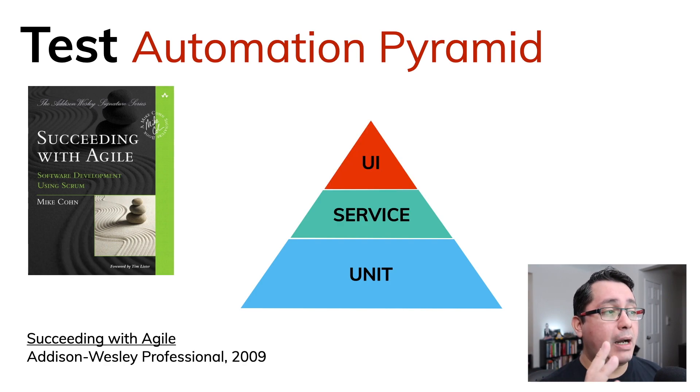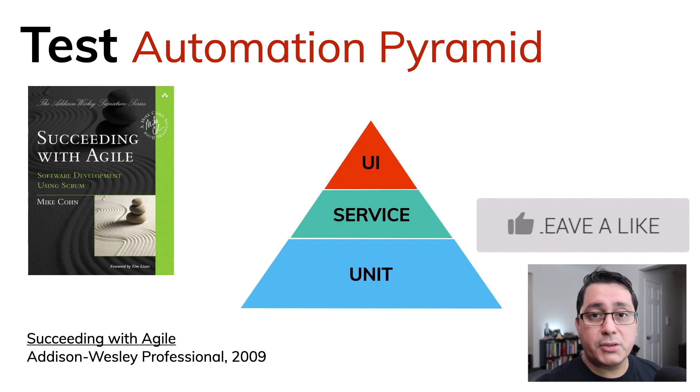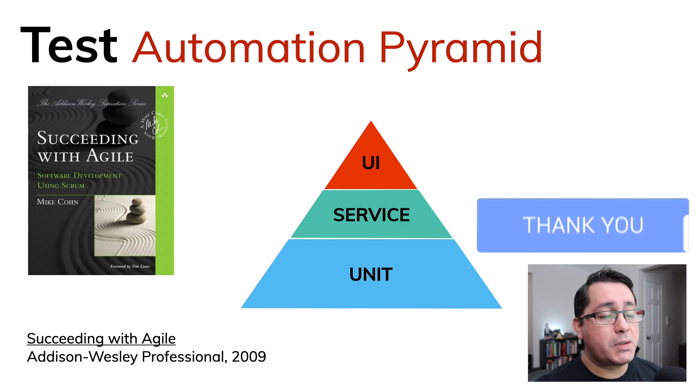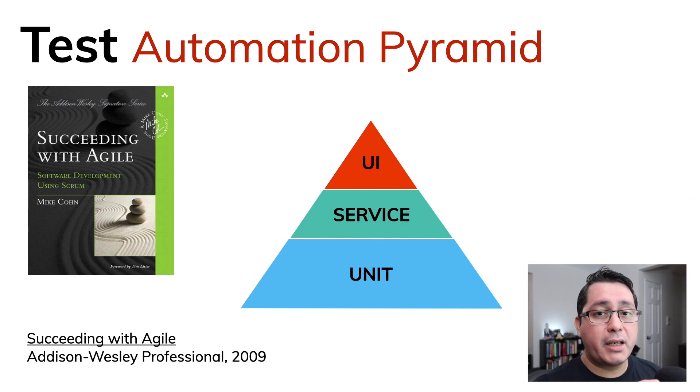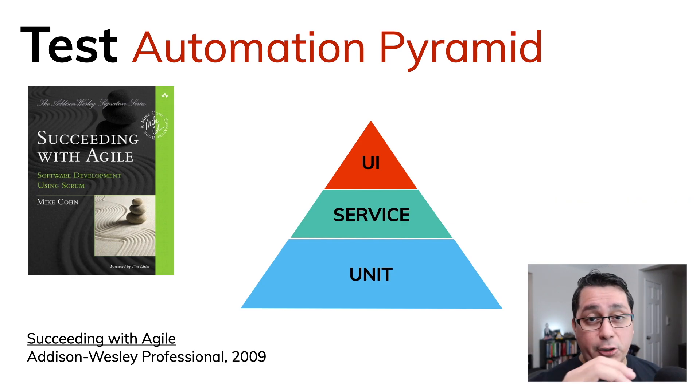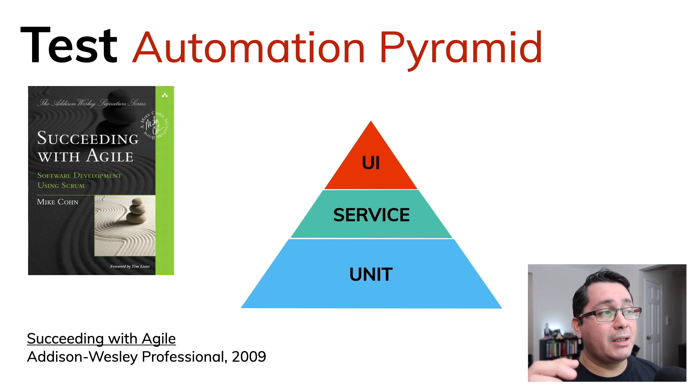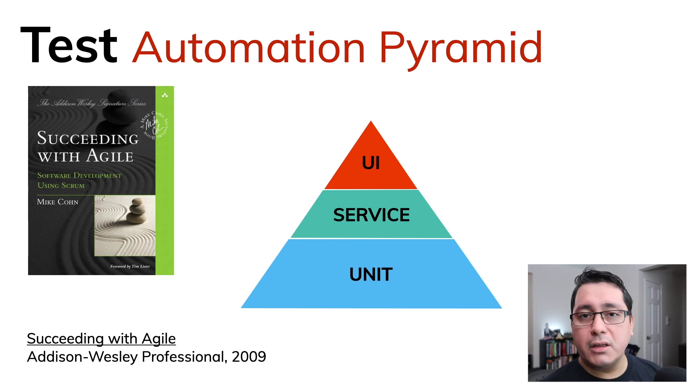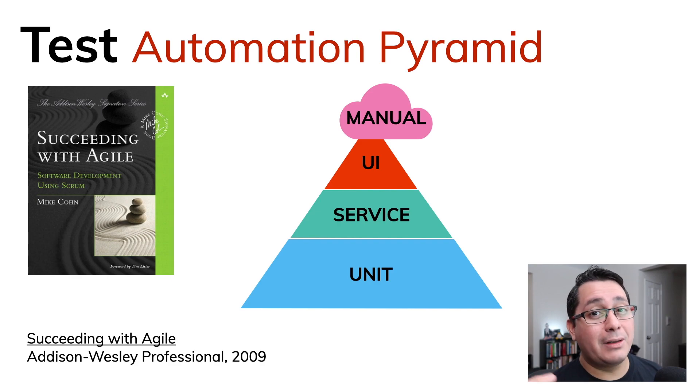The way Mike Cohn mentions in his book is that there is this layer of unit testing, service testing, and UI testing, and one thing that is not included in the book but I like to mention is the concept of manual testing.